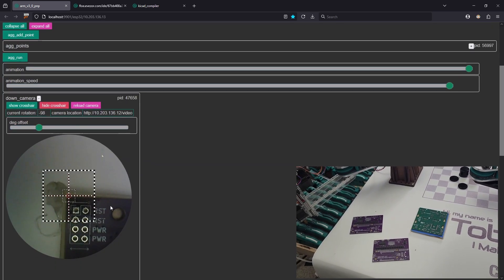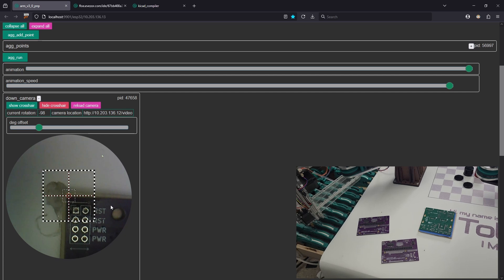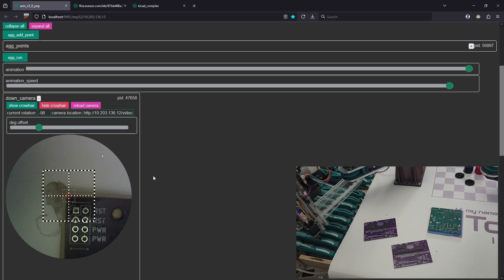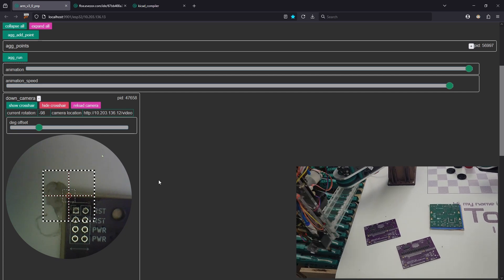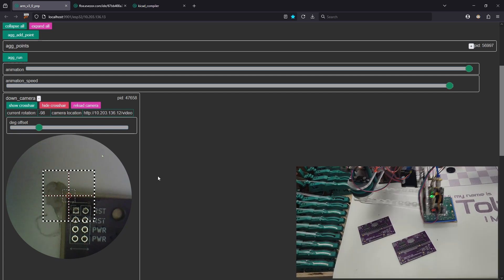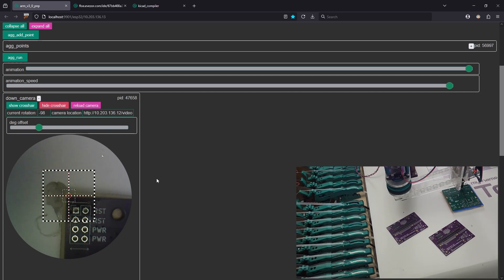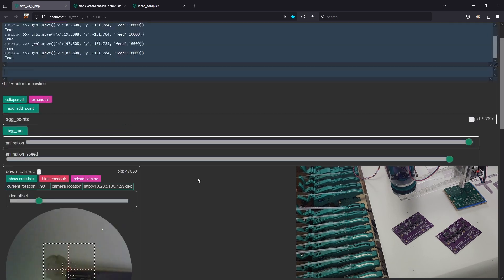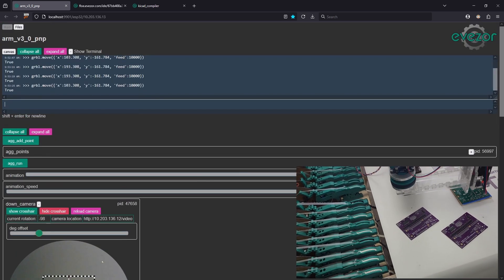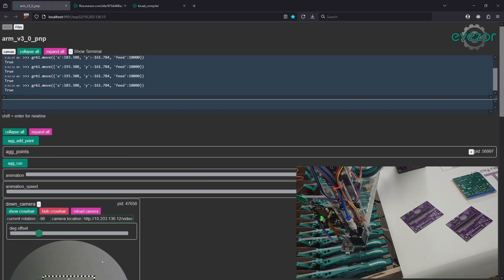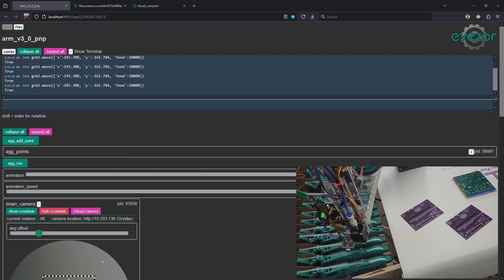So let's go ahead and move back to the corner of the board. And you can see that we can move around and do what we need to actually find our locations in XY space and get our pick and place going.